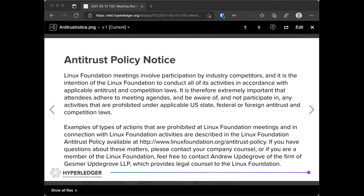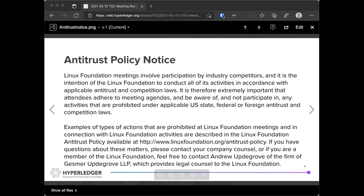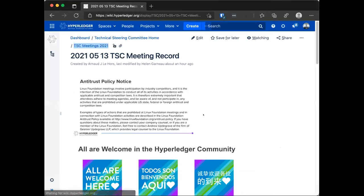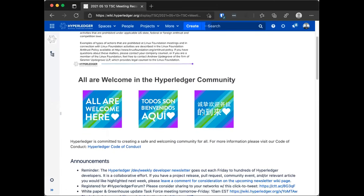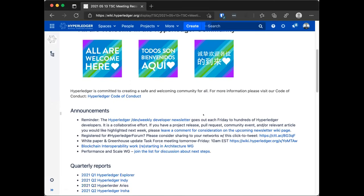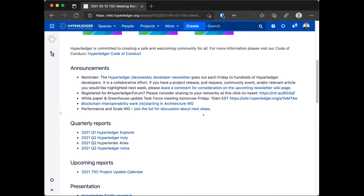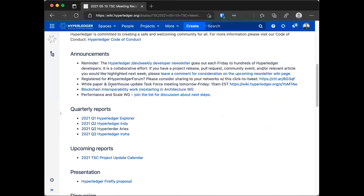Welcome to the weekly TSC call. As everybody knows, this is a public meeting. Everybody is welcome to join and contribute. There are two requirements to doing so though. The first one is to be aware and abide by the antitrust policy, the notice of which is currently displayed on your screen. And the other piece is the code of conduct, which is linked from the agenda as well.